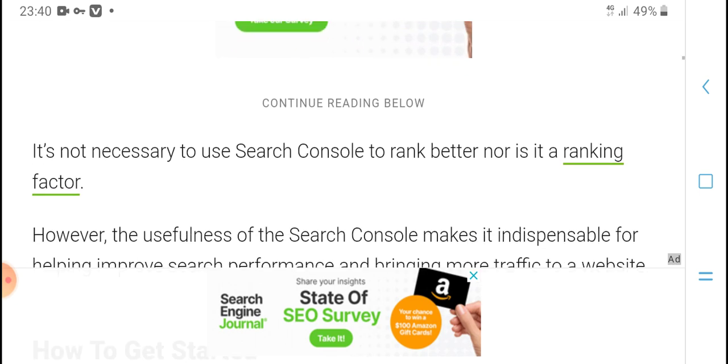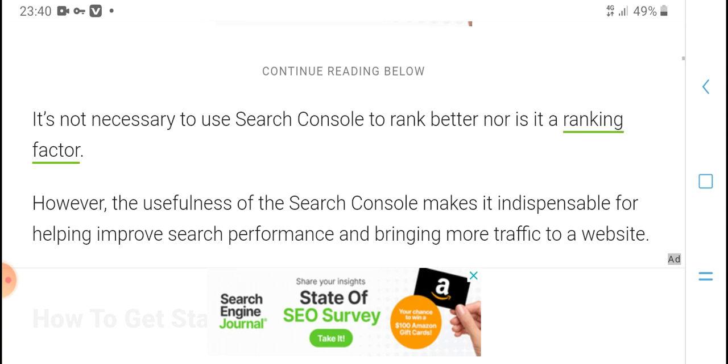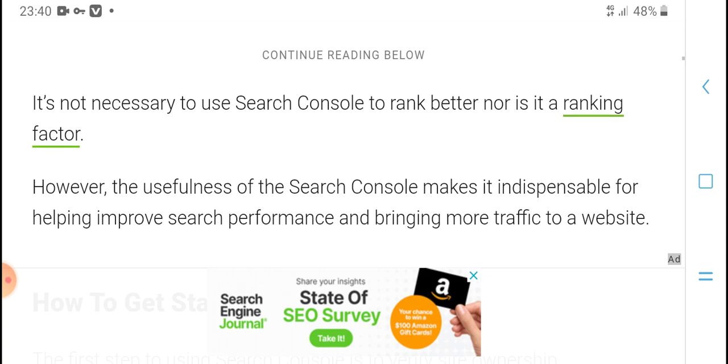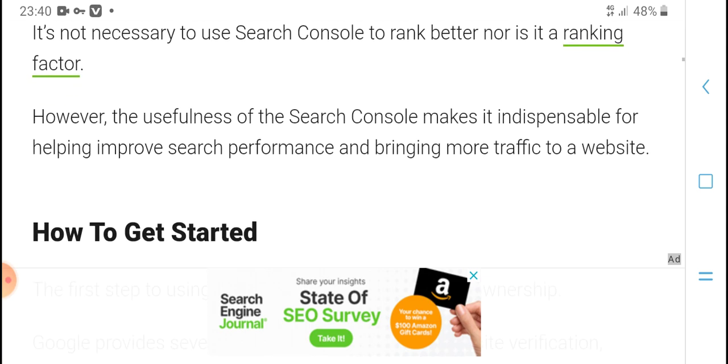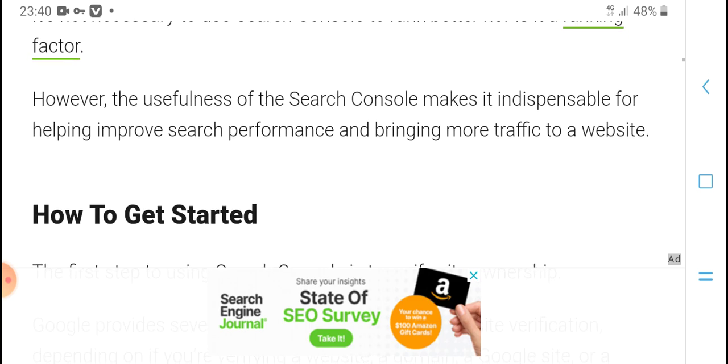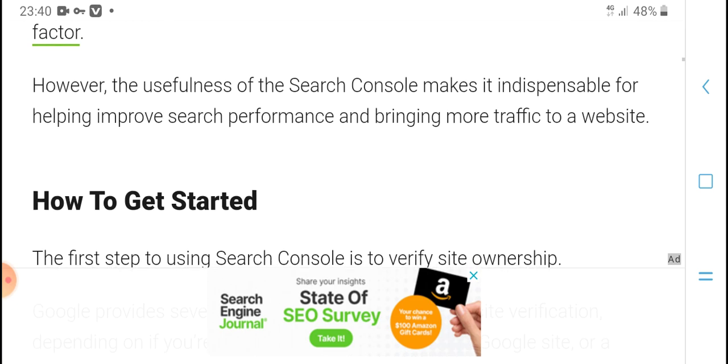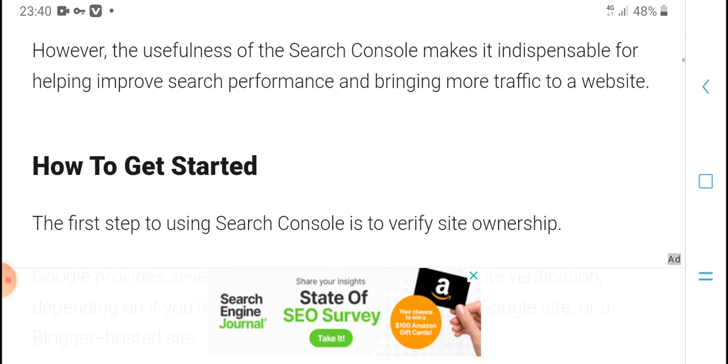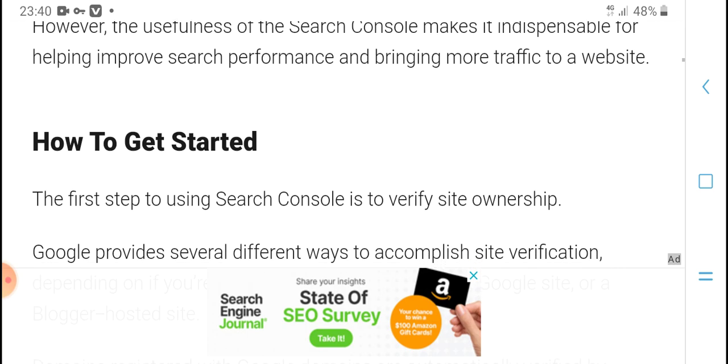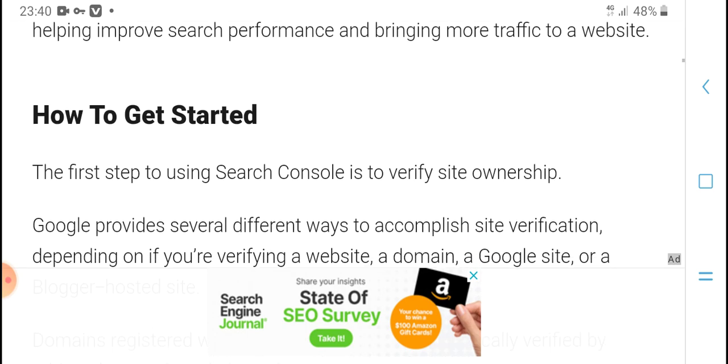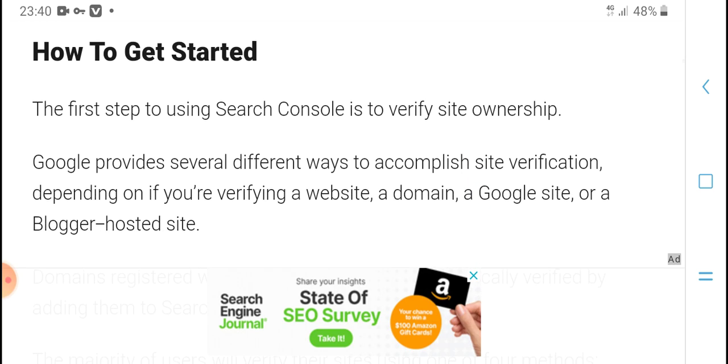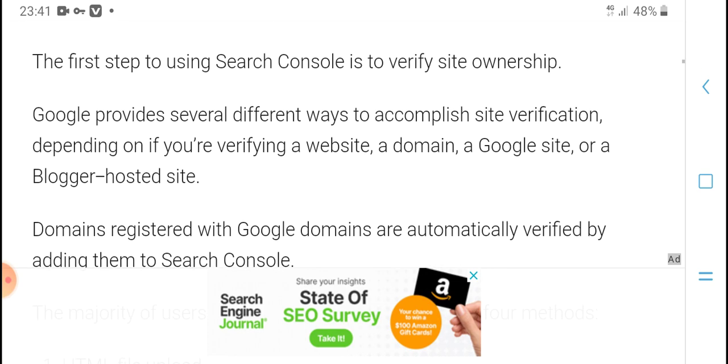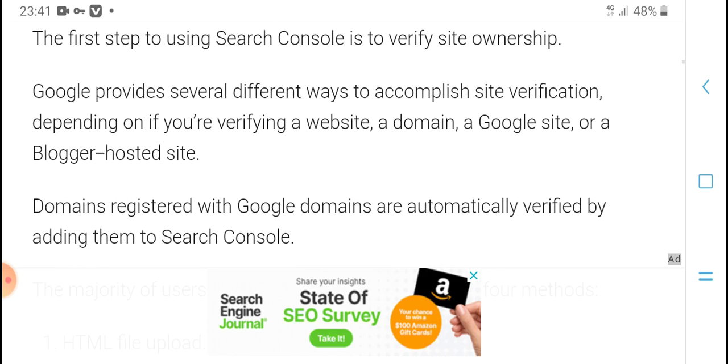It is necessary to use Search Console to rank better. Note it is not a ranking factor itself, but Search Console makes it easier for helping implement search performance and bringing more traffic to your website. How to get started: The first step using Search Console is to verify site ownership.